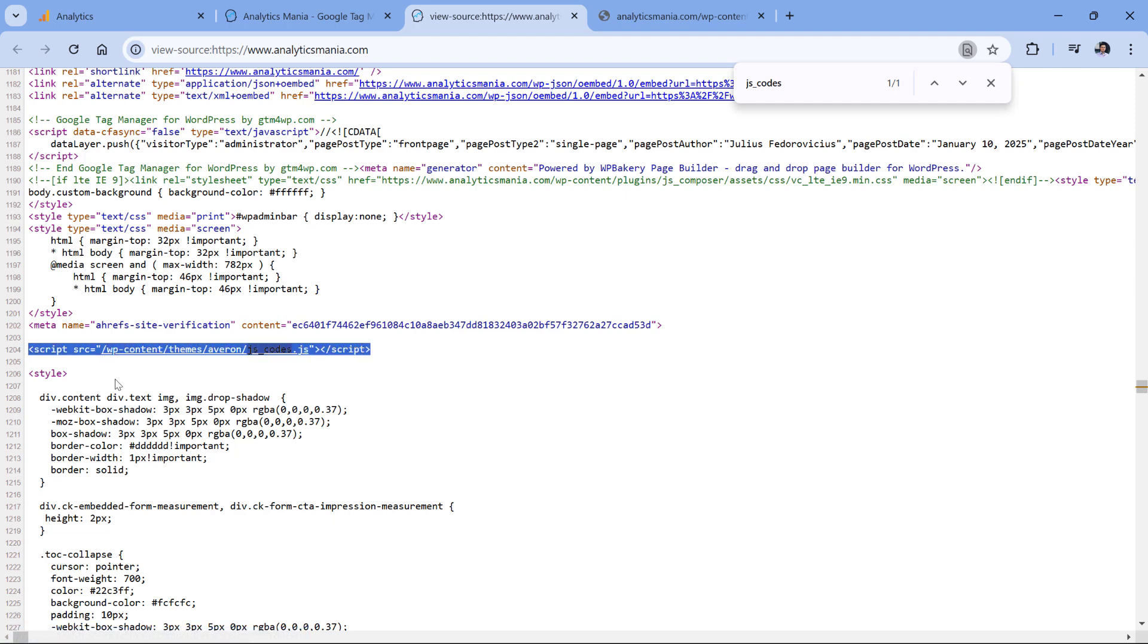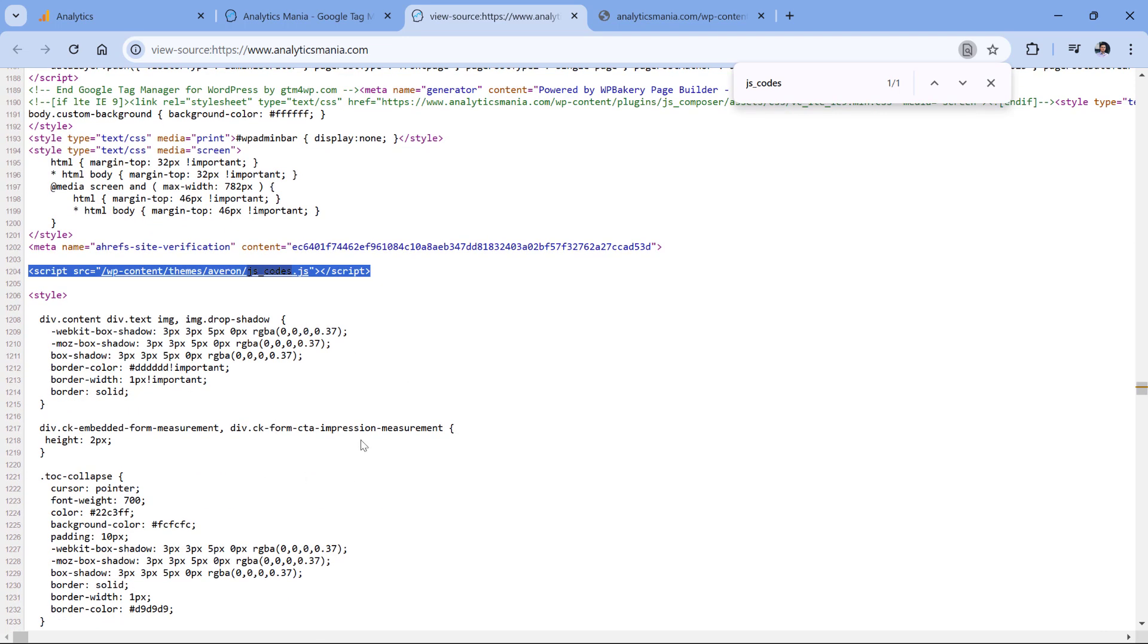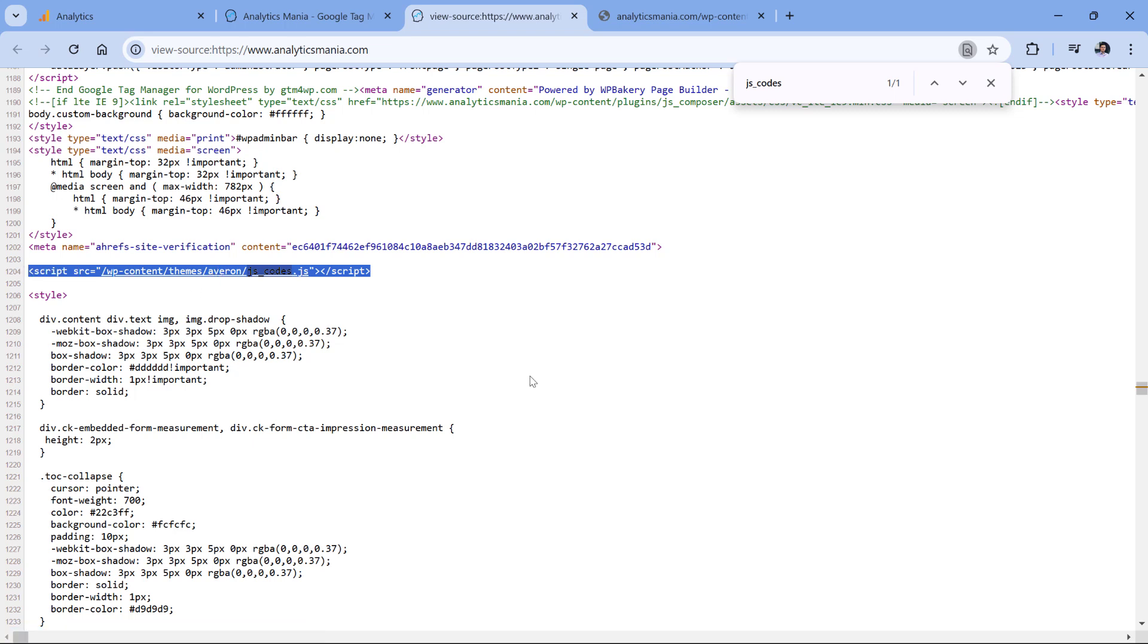So instead of placing the Google Analytics tracking code directly in this main file, the developer loads that file from some other location on the same website.